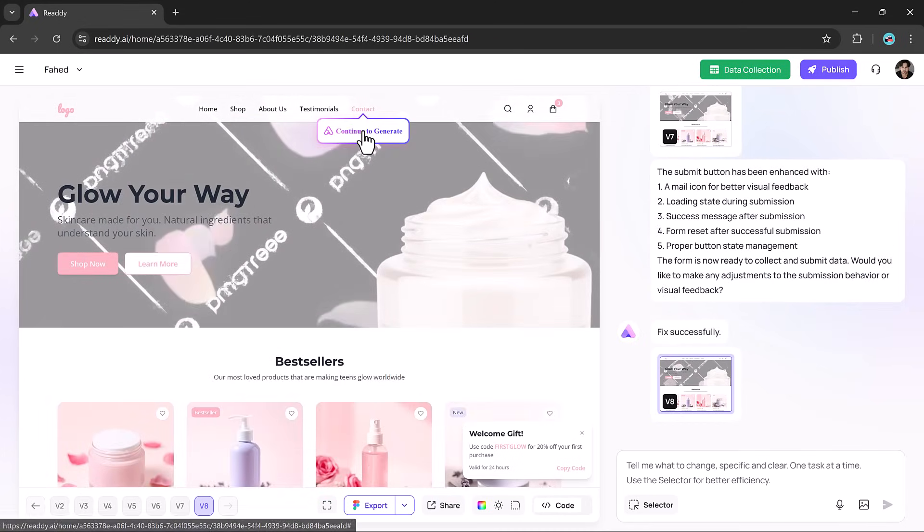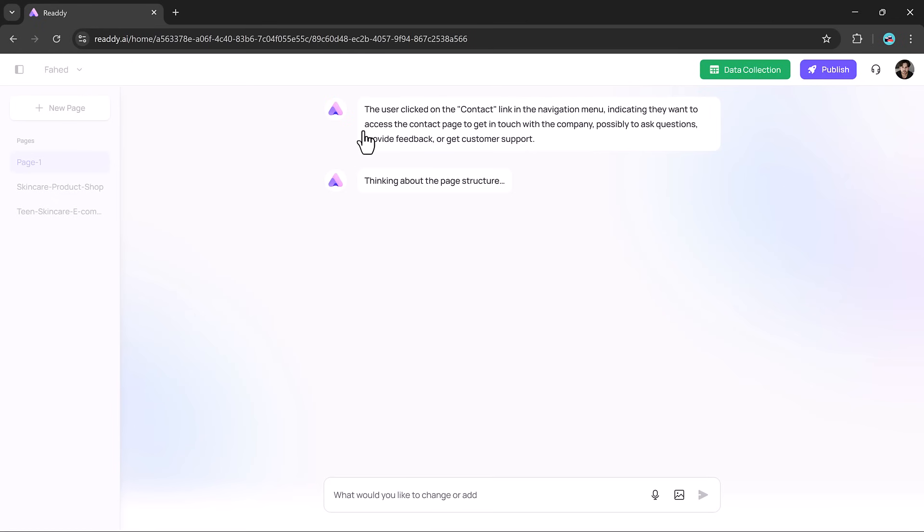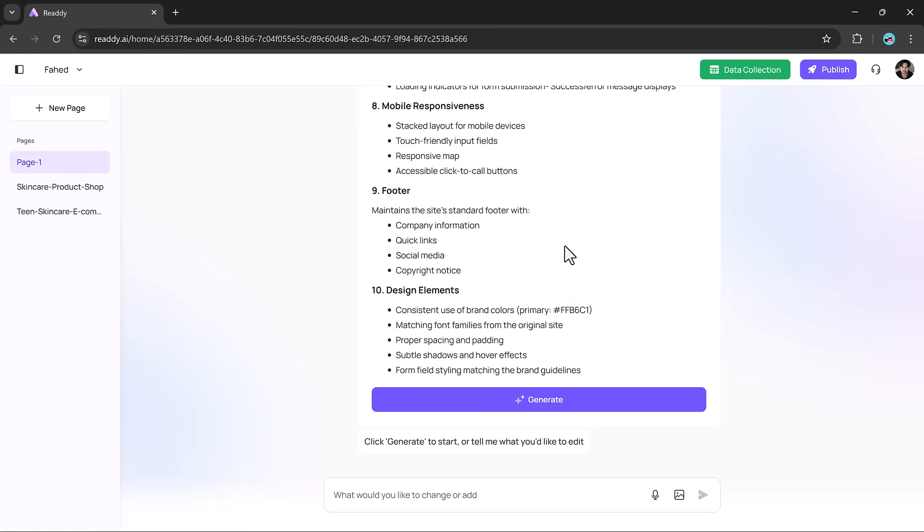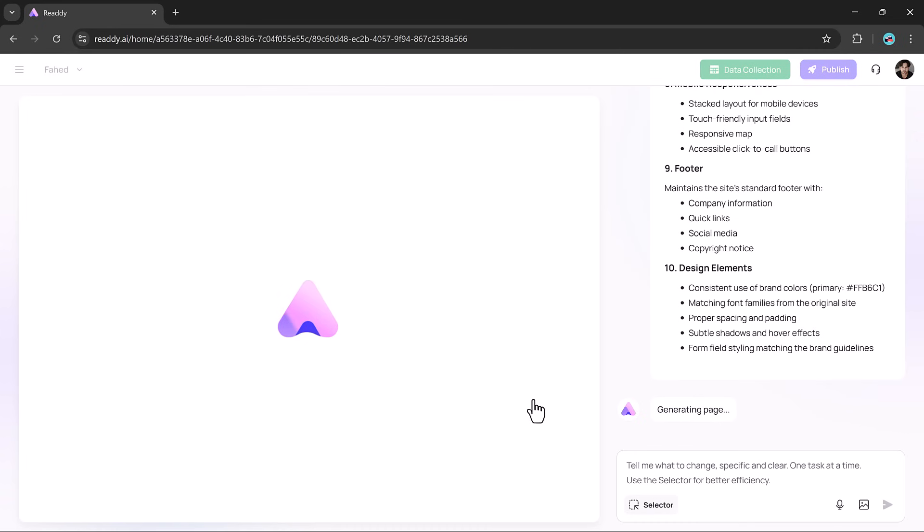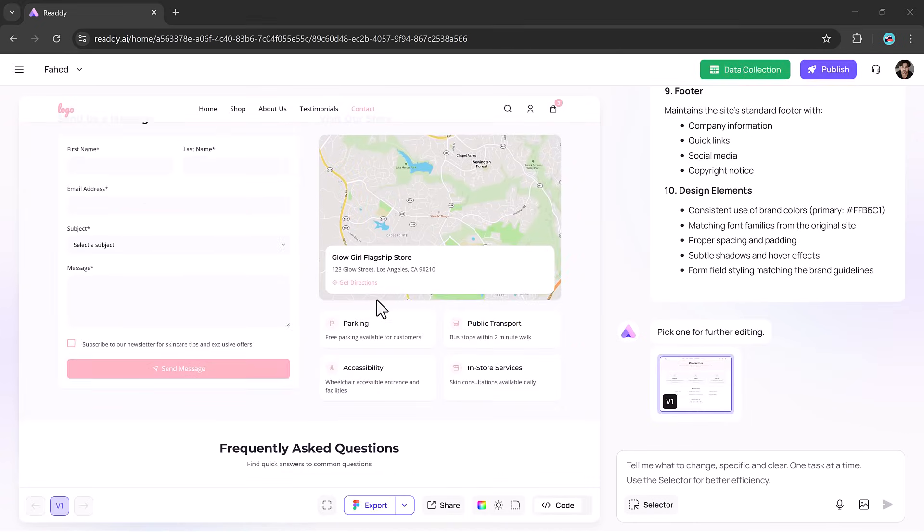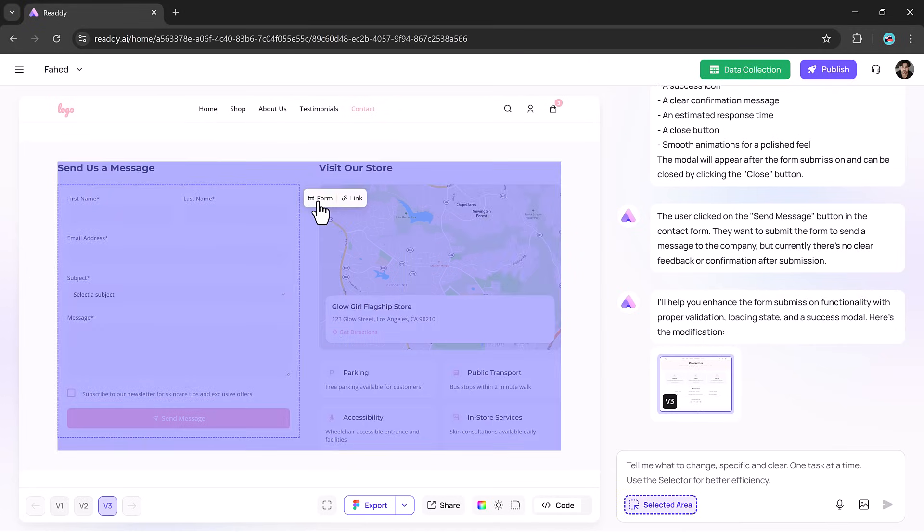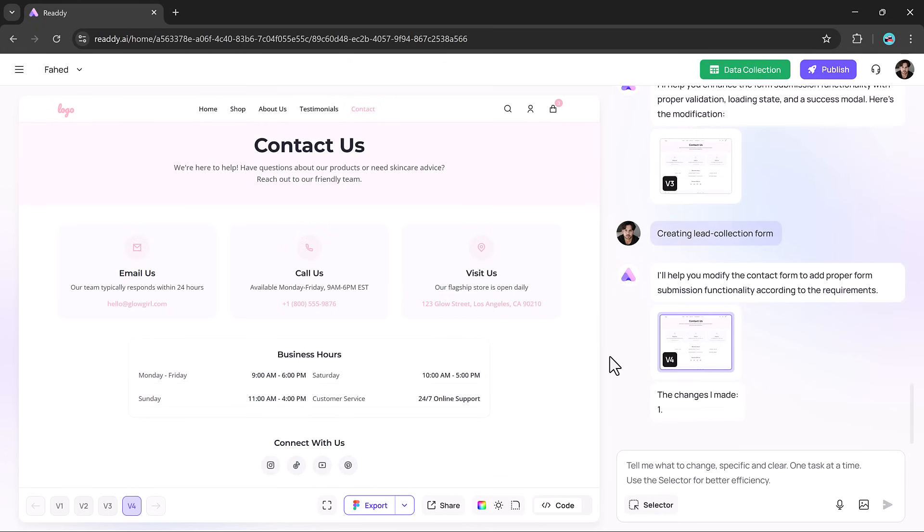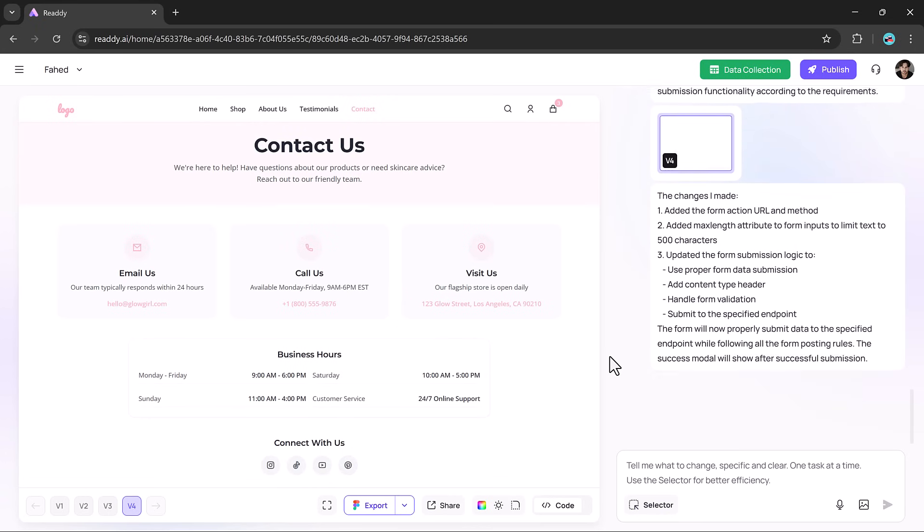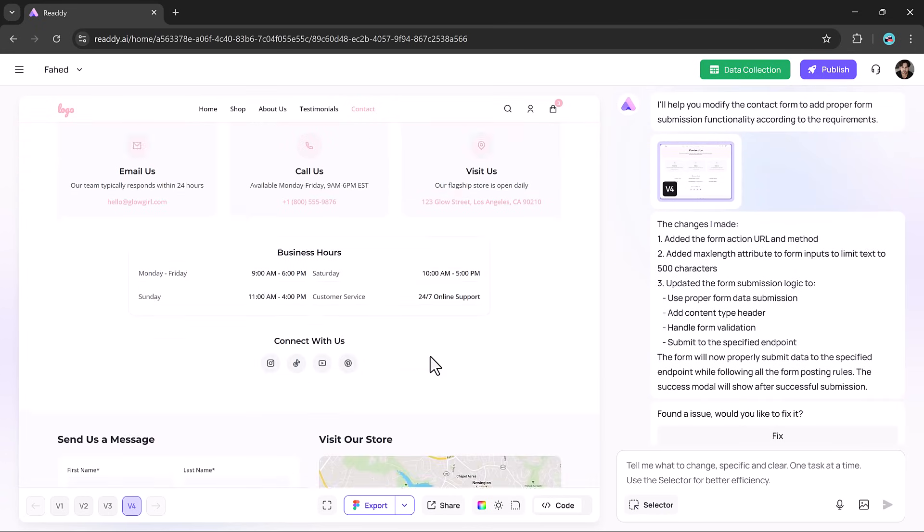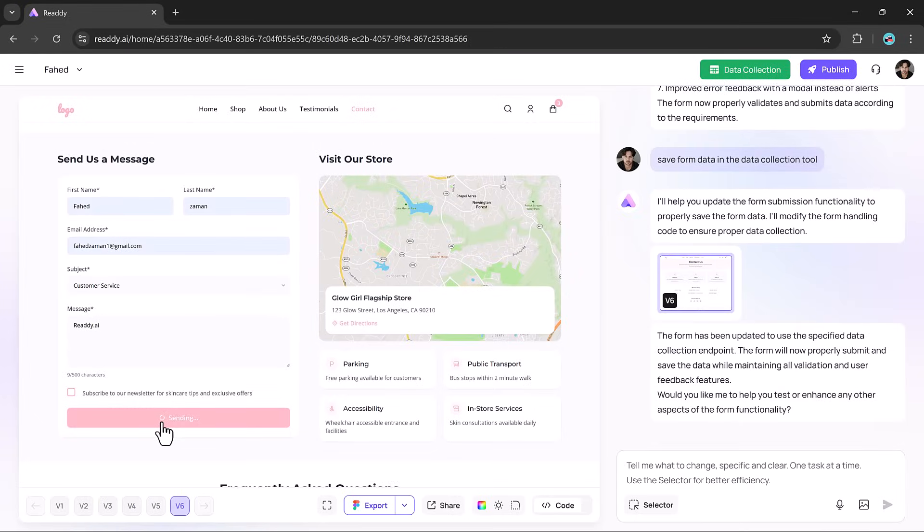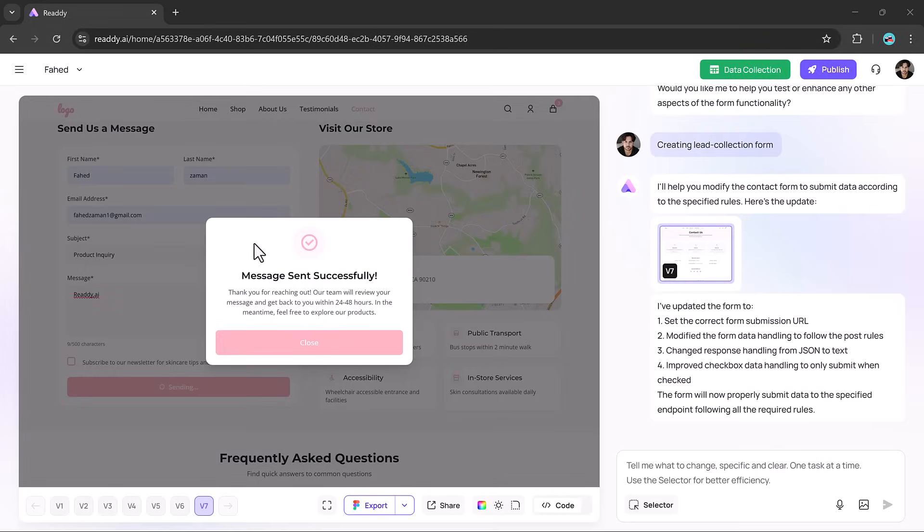Adding a contact page with a functional form is just as smooth. When you generate the page, the form is already there. Click any field using selector mode to open the settings panel. From there, you can connect it to a new or existing form setup. Once configured, the form is interactive in preview mode, and any data you submit is collected in the project's dashboard. It even supports exports in spreadsheet format, making it super useful for real-world applications.